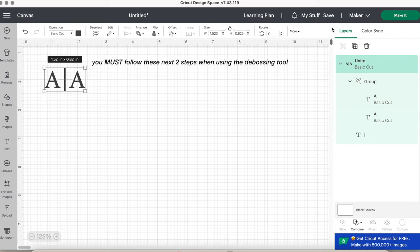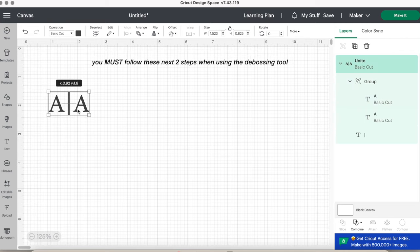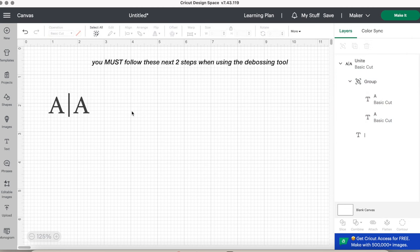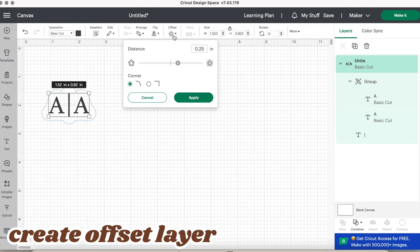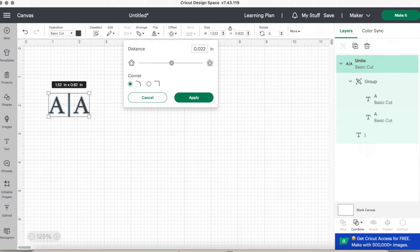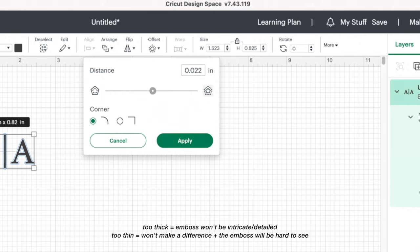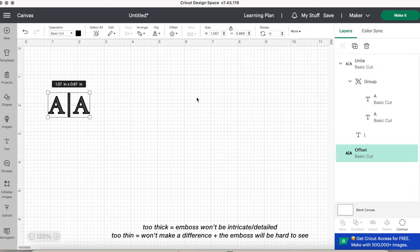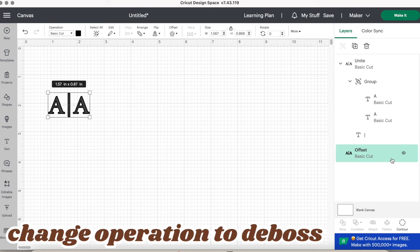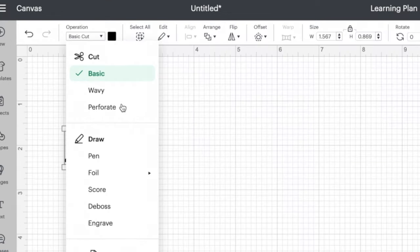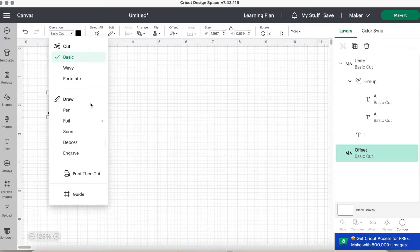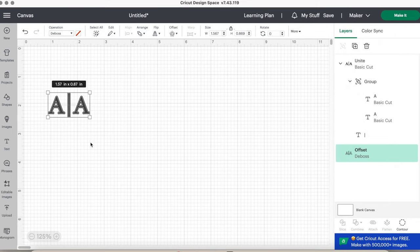Now these next two steps are very, very important when debossing. The first step I learned to get a thicker, better emboss is creating an offset layer. Click the offset button on the top toolbar and change the size to 0.022. This size was perfect because it was not too small and not too big. And the second important step is to change that offset layer operation to deboss. So go to the top toolbar under operation where it says basic cut and hover down to deboss. Click it to change.